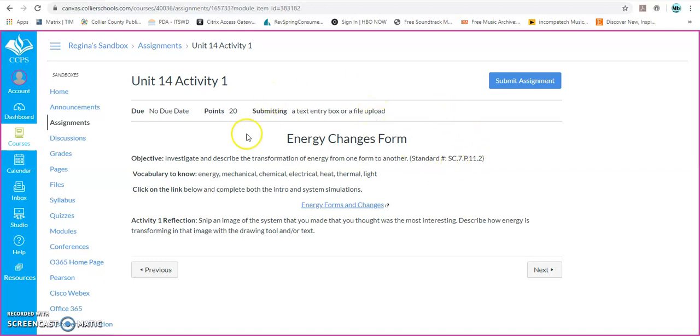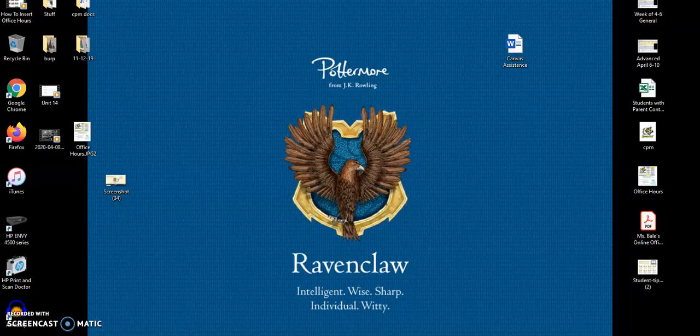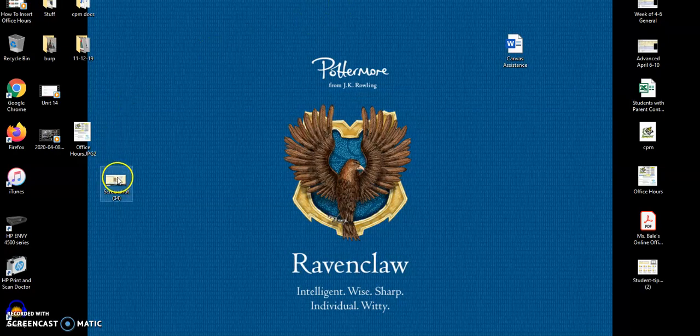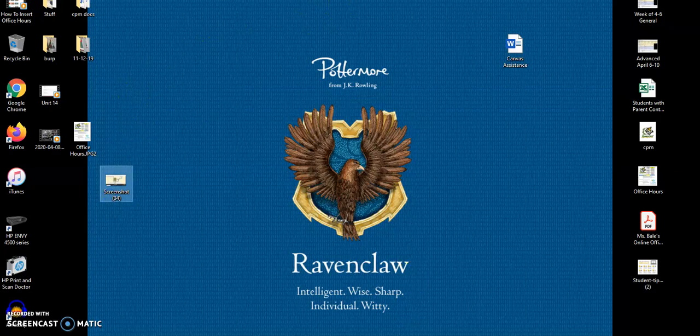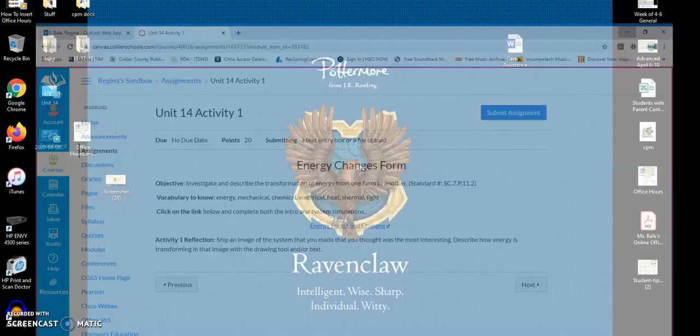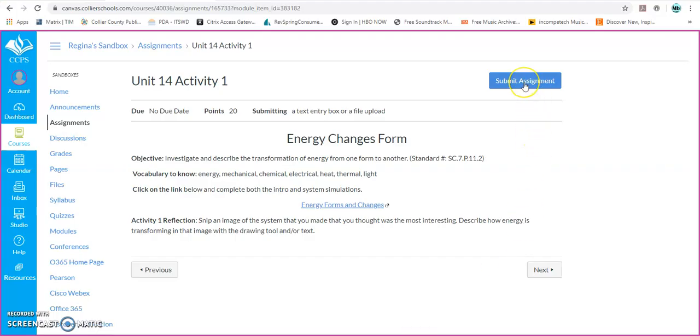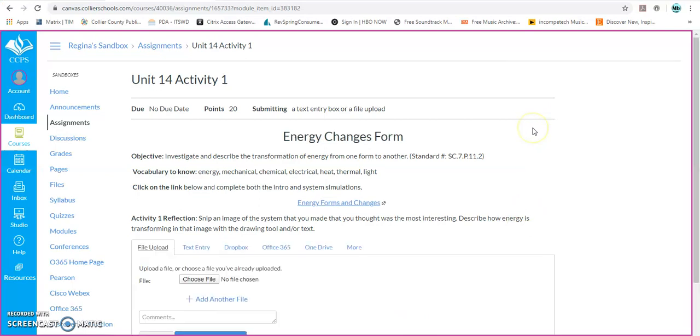When you're ready to upload, you've already done this activity. I've already completed it myself, and I have my image right here, my screenshot on my desktop, that I want to be able to upload. So you first have to click on Submit Assignment. If you don't click on that button, there's no place to put anything.